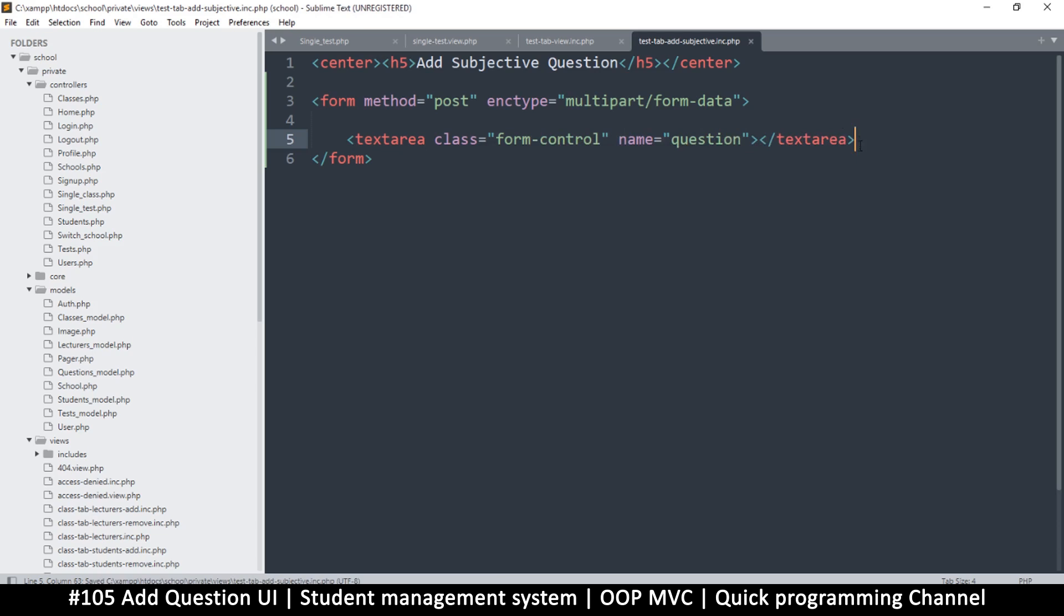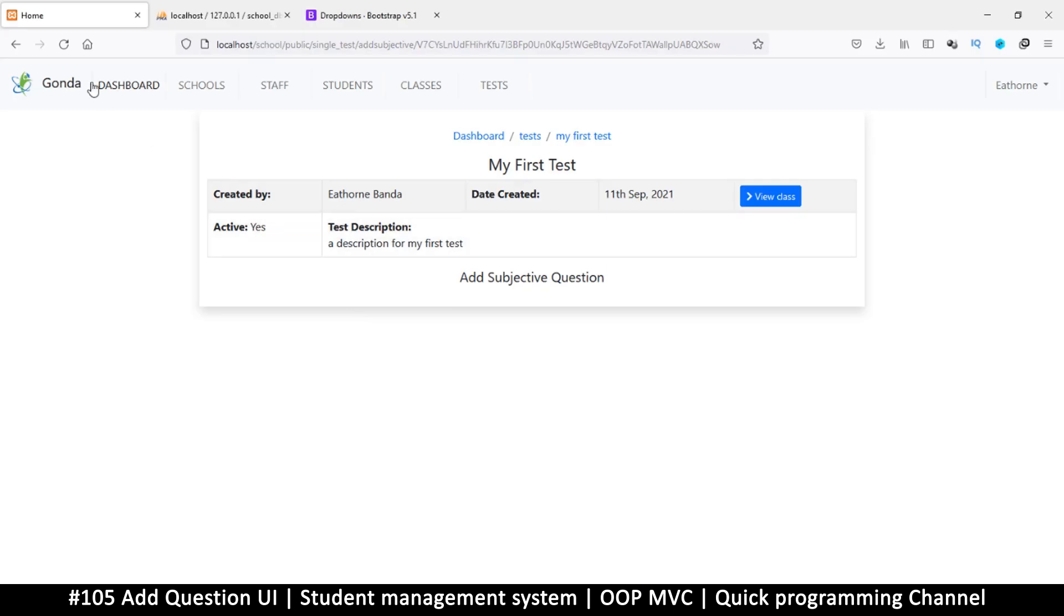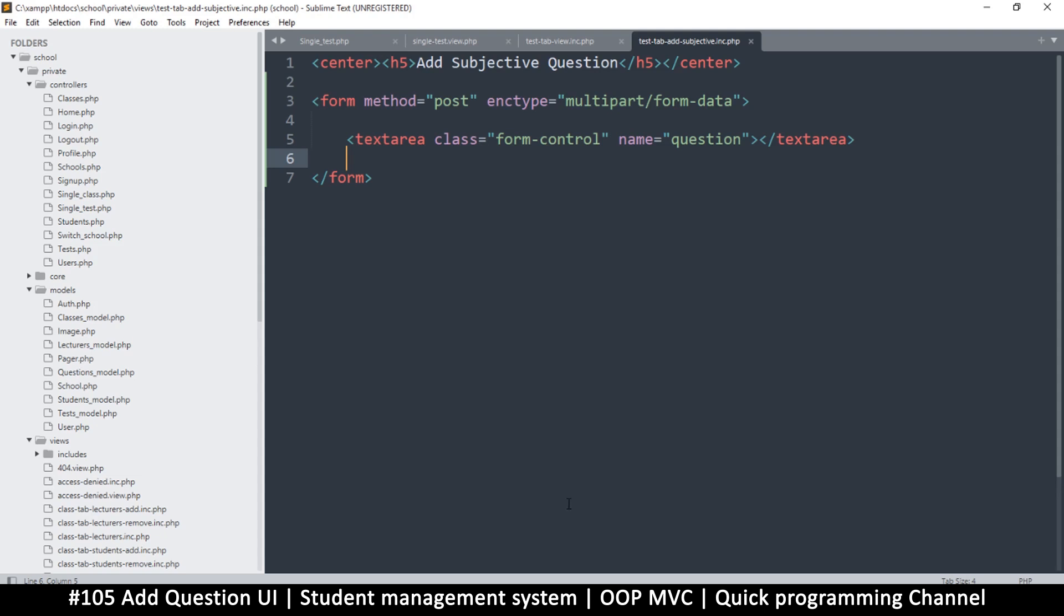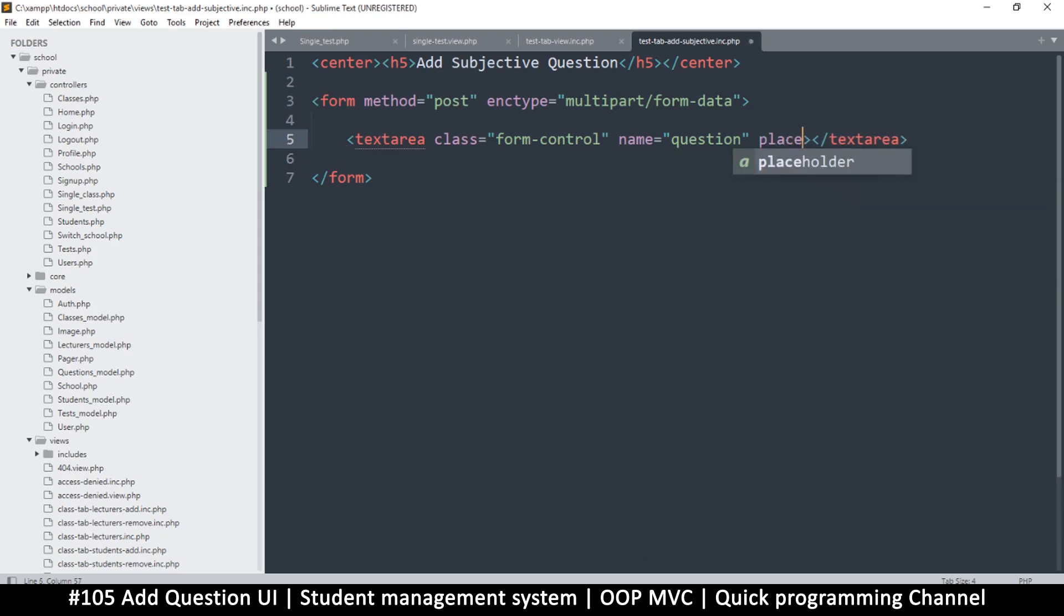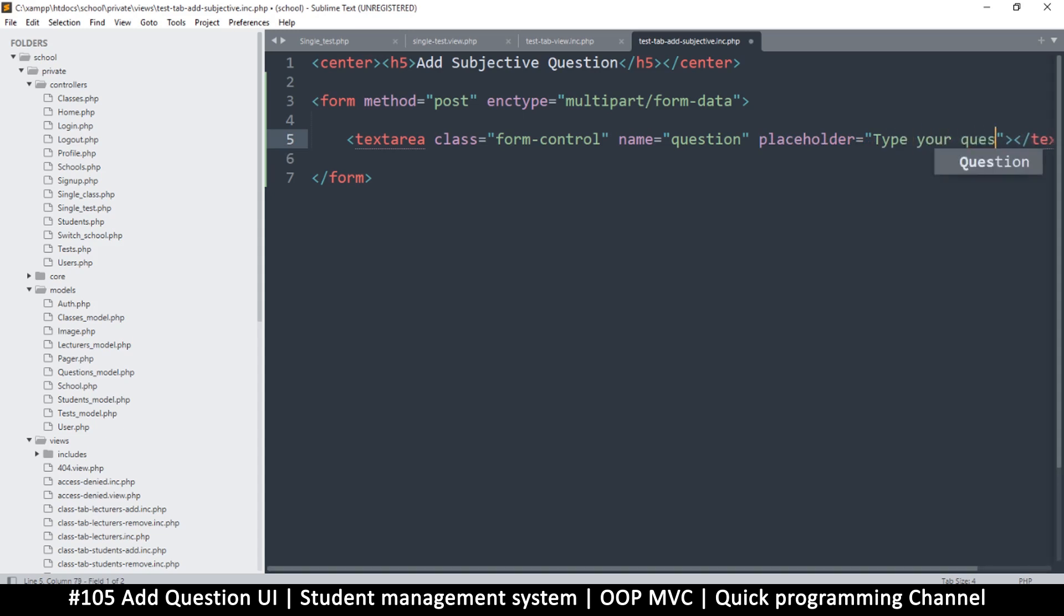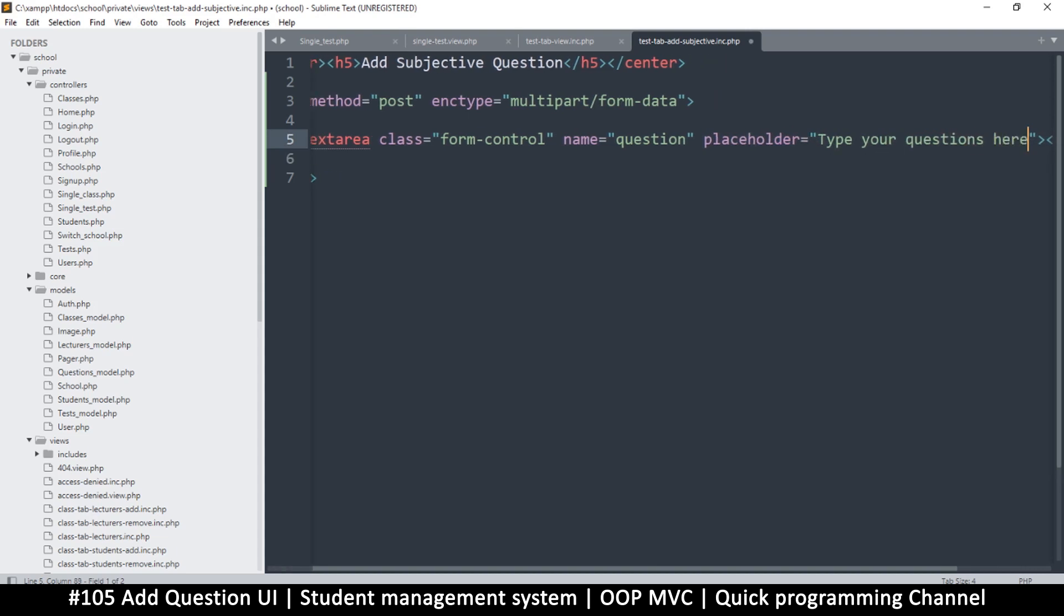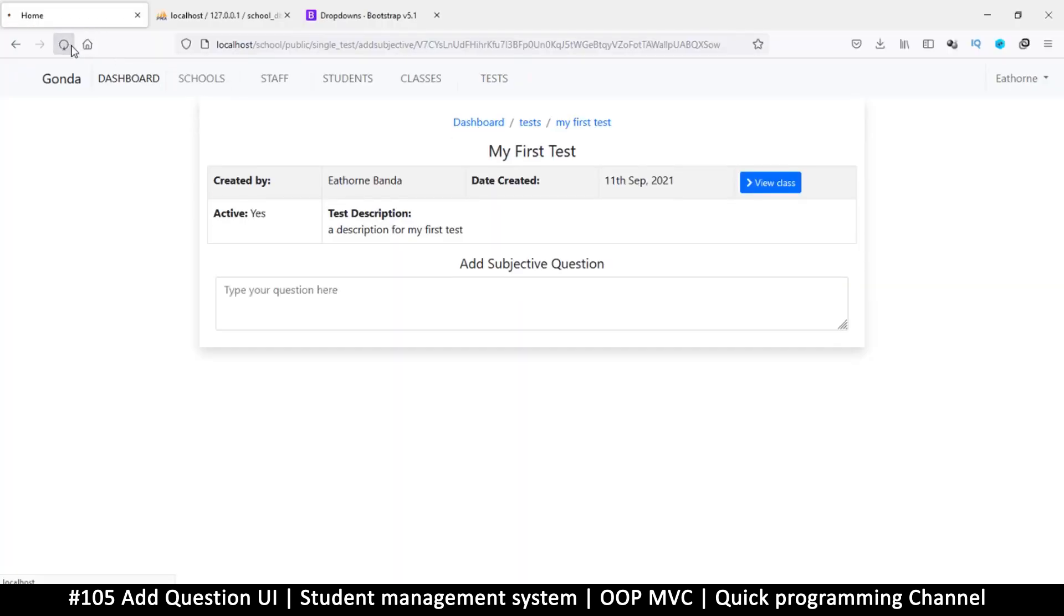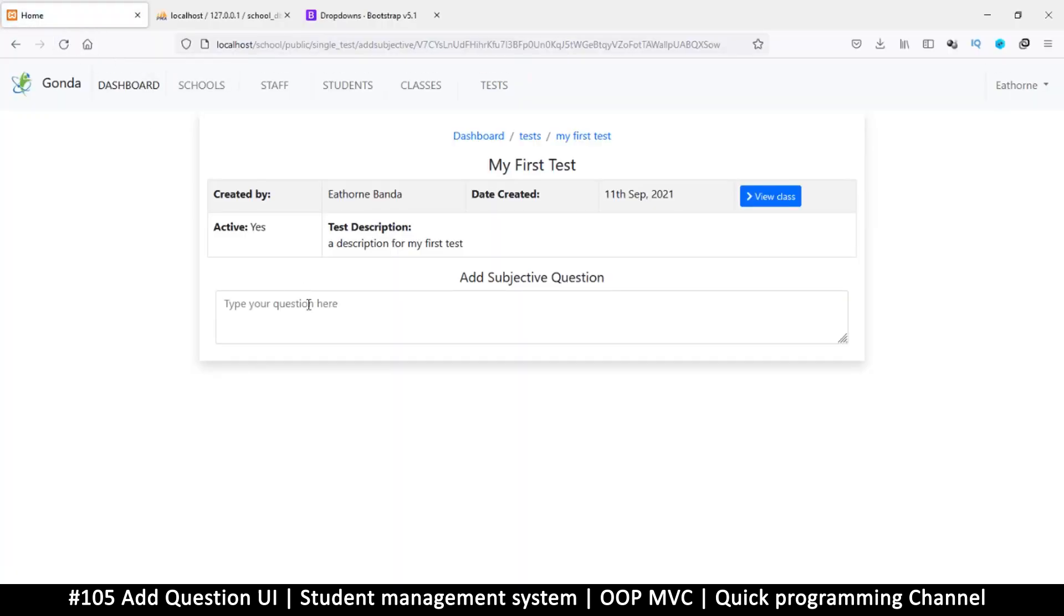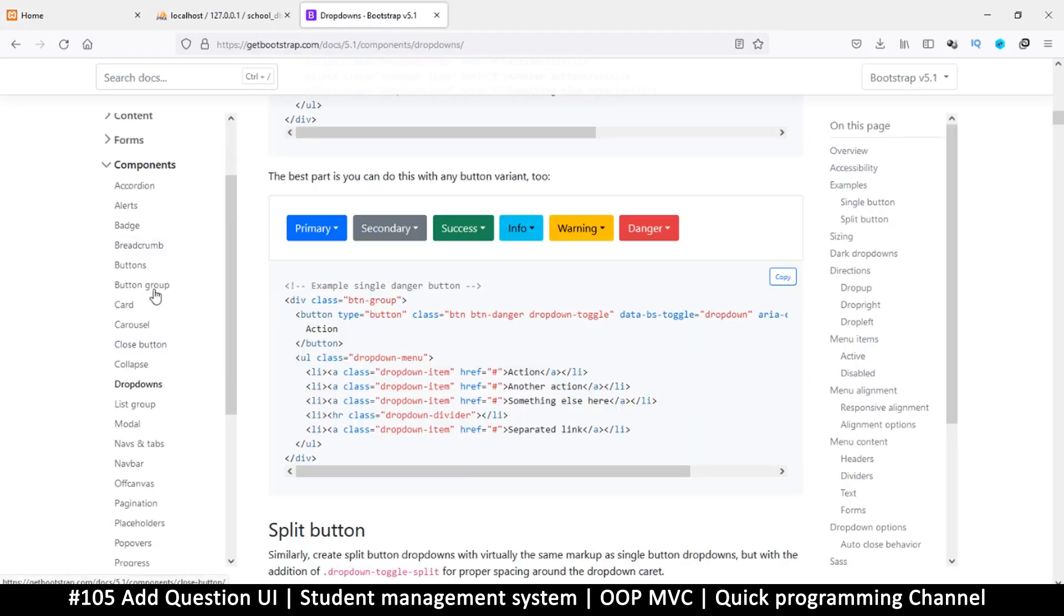The other thing we may need is the image browser. Let's refresh and there we go. Let's put a placeholder and say 'type your question here'.